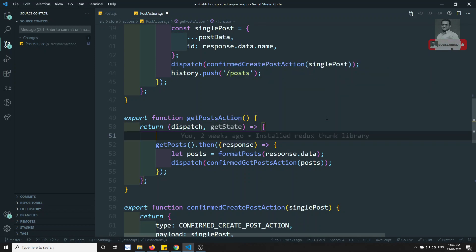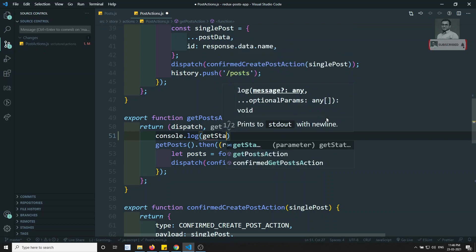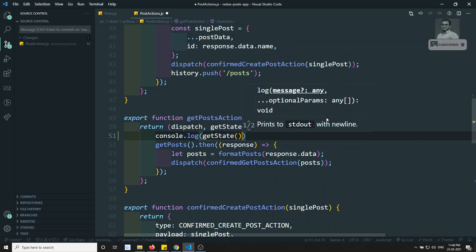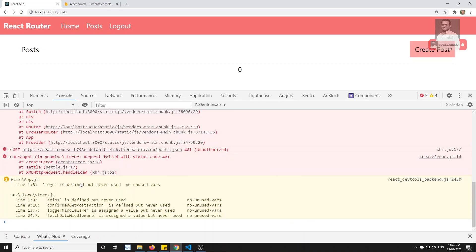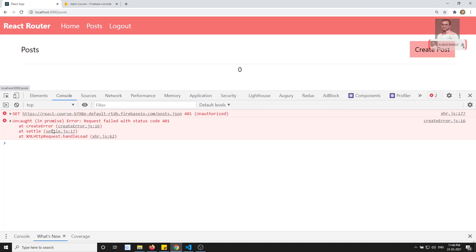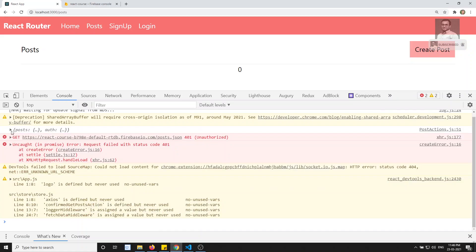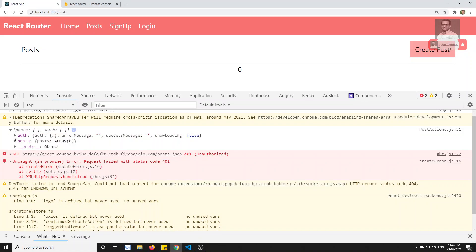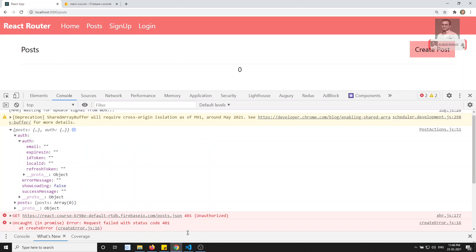If we try to print this getState — console.log — since it is a function we call it like this. If I go to the home and try to call it again, I'll refresh it clearly. Here you will be able to see the posts and auth in the console output.